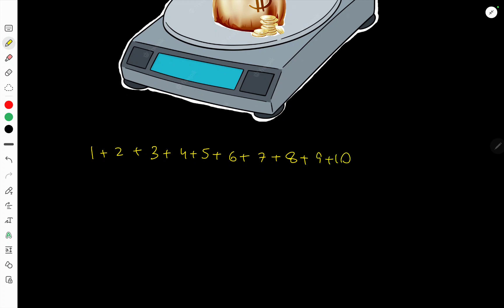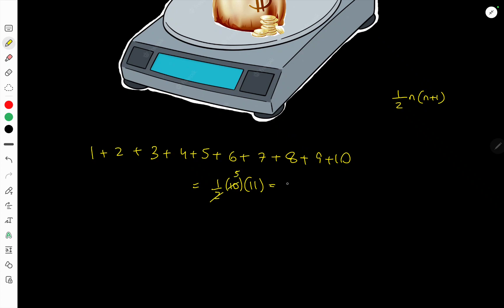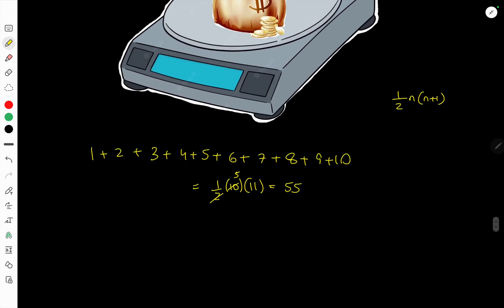We want to find the sum of these. You may already know the formula — half n(n+1) — which is the sum of the first n natural numbers. Using that: half times 10 times 11 equals five times 11, which is 55. So we've taken out 55 coins. If they were all genuine, we'd have 55 times 10, so we're expecting 550 grams.